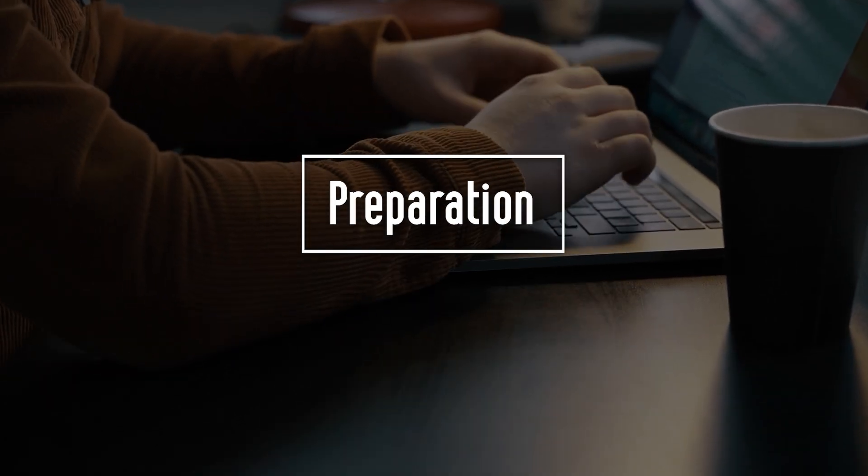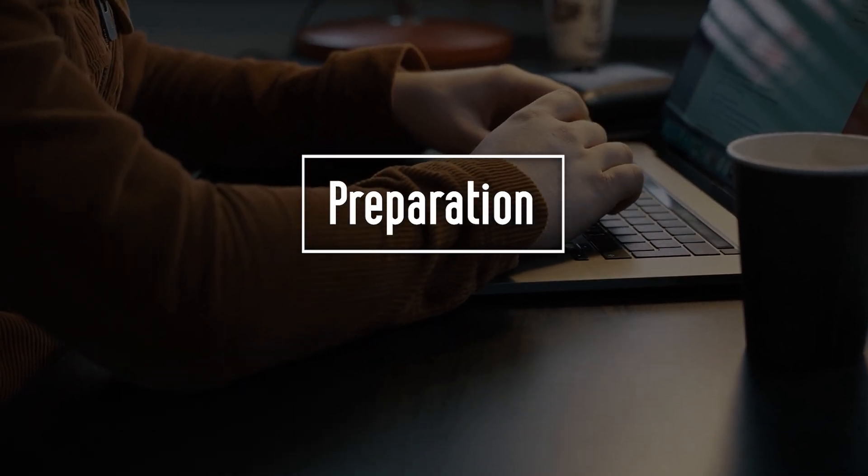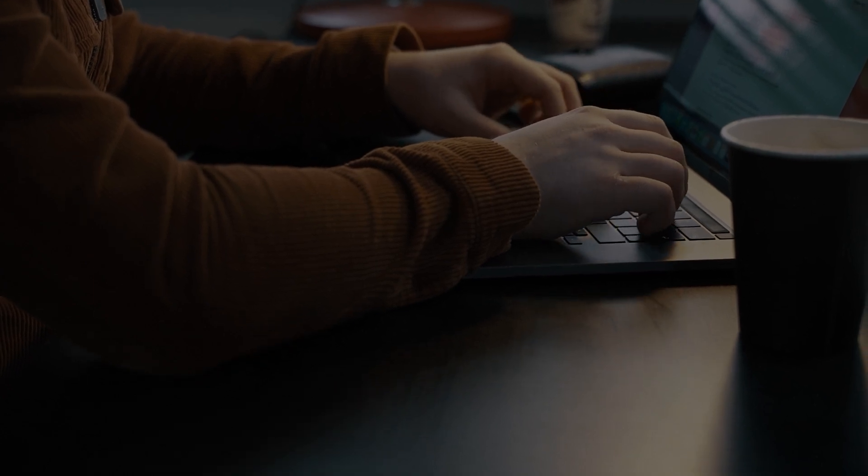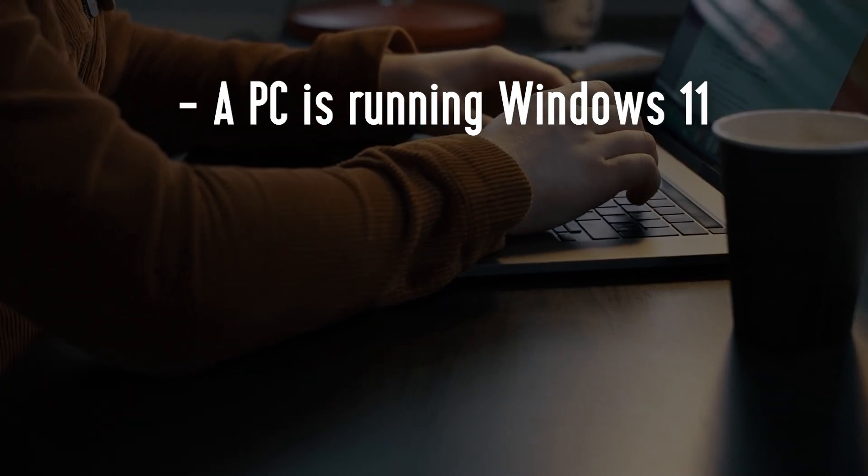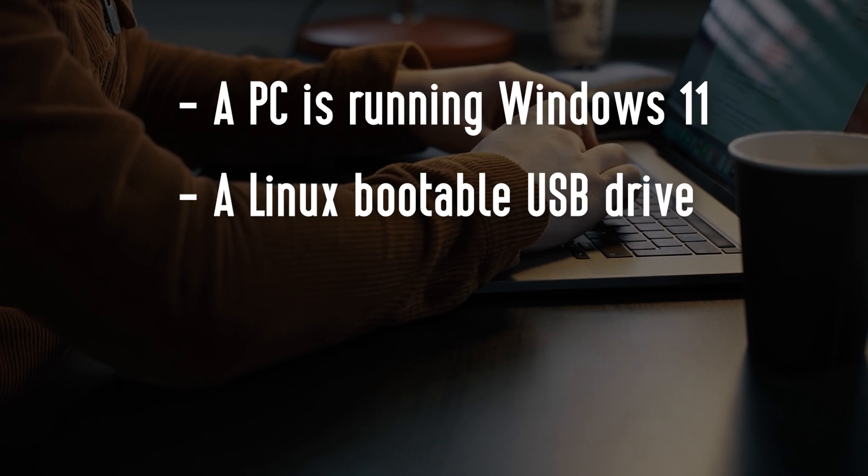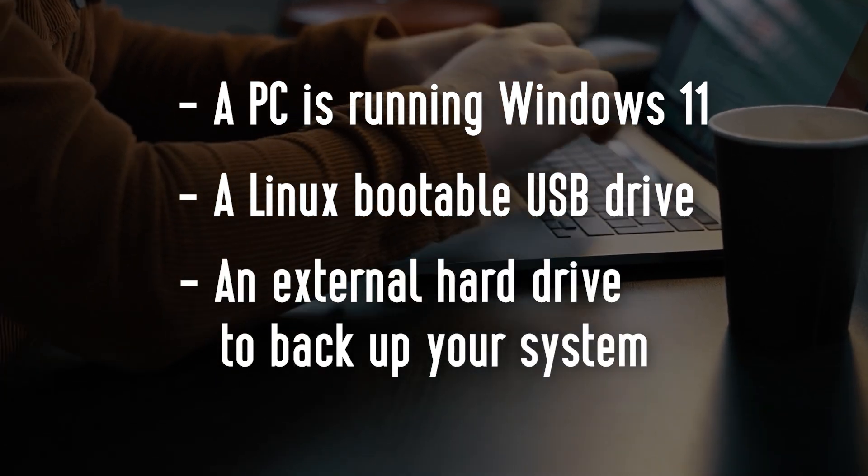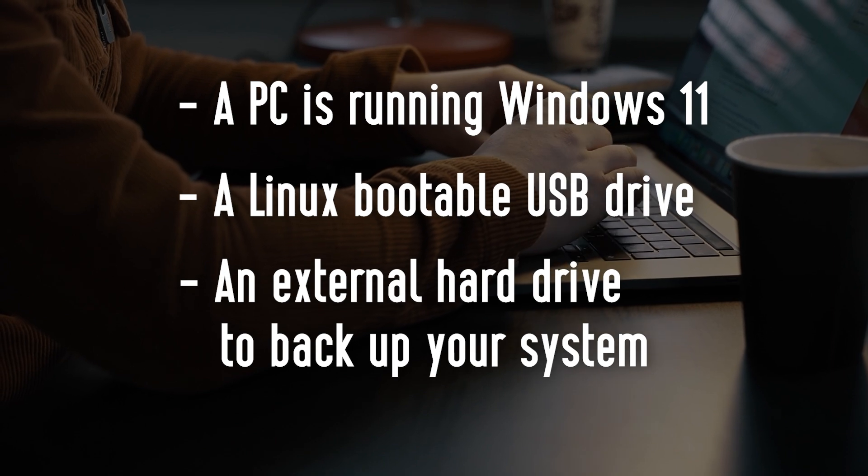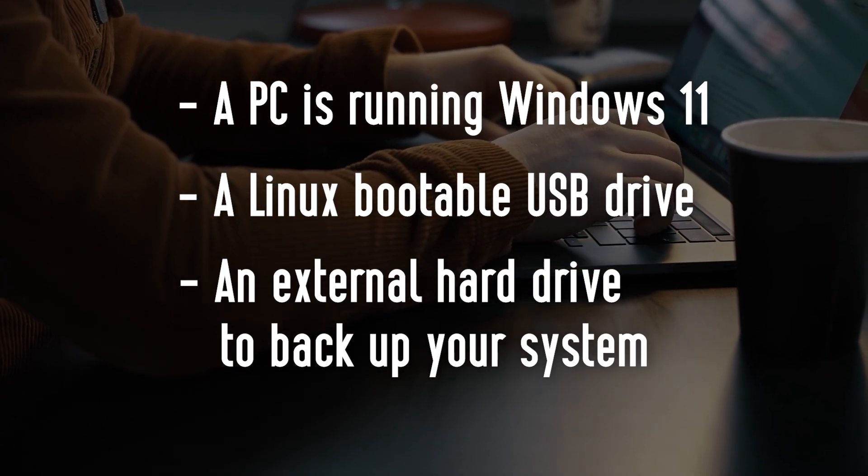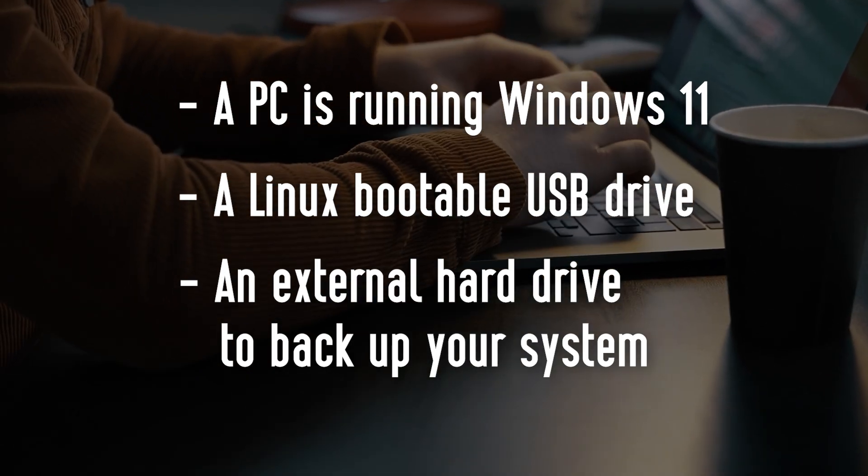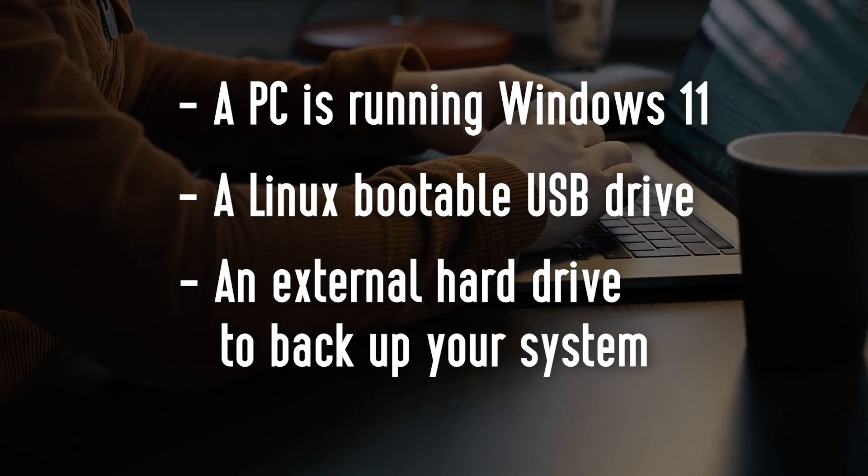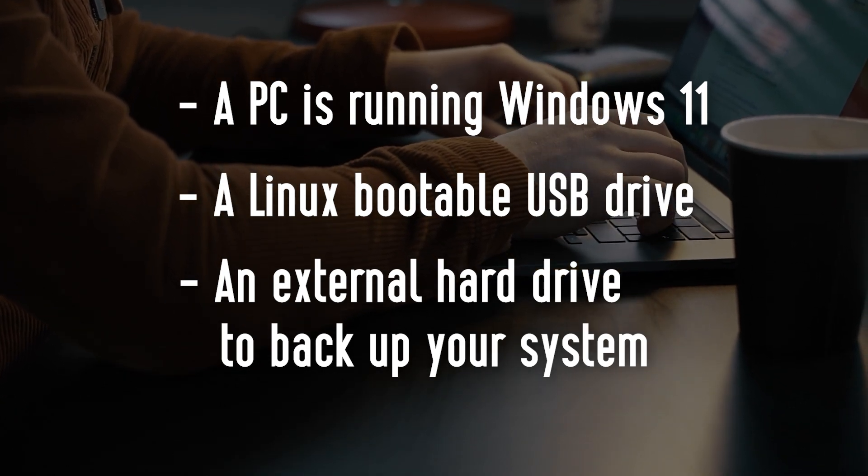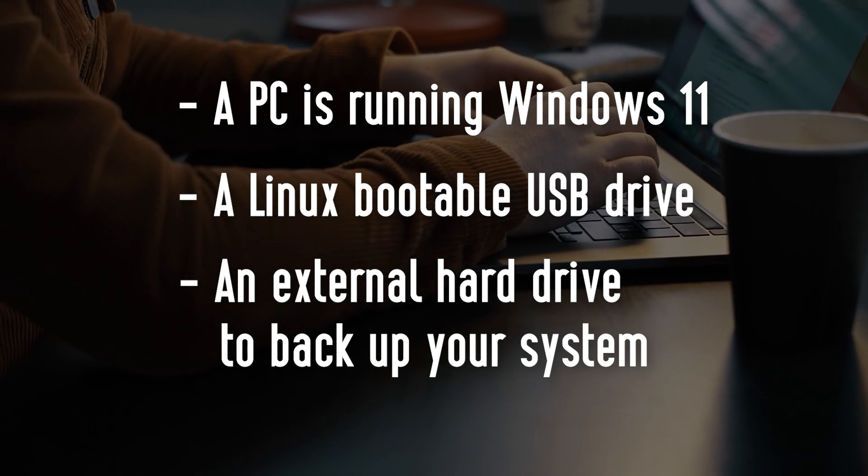Before you start operating the dual boot Windows 11 and Linux, there are some important things you need to prepare. A PC is running Windows 11, a Linux bootable USB drive, and an external hard drive to back up your system in case anything goes wrong. Since building dual boot Windows 11 and Linux is relatively long and complex, we highly recommend backing up all important data to an external hard drive in case anything goes wrong.